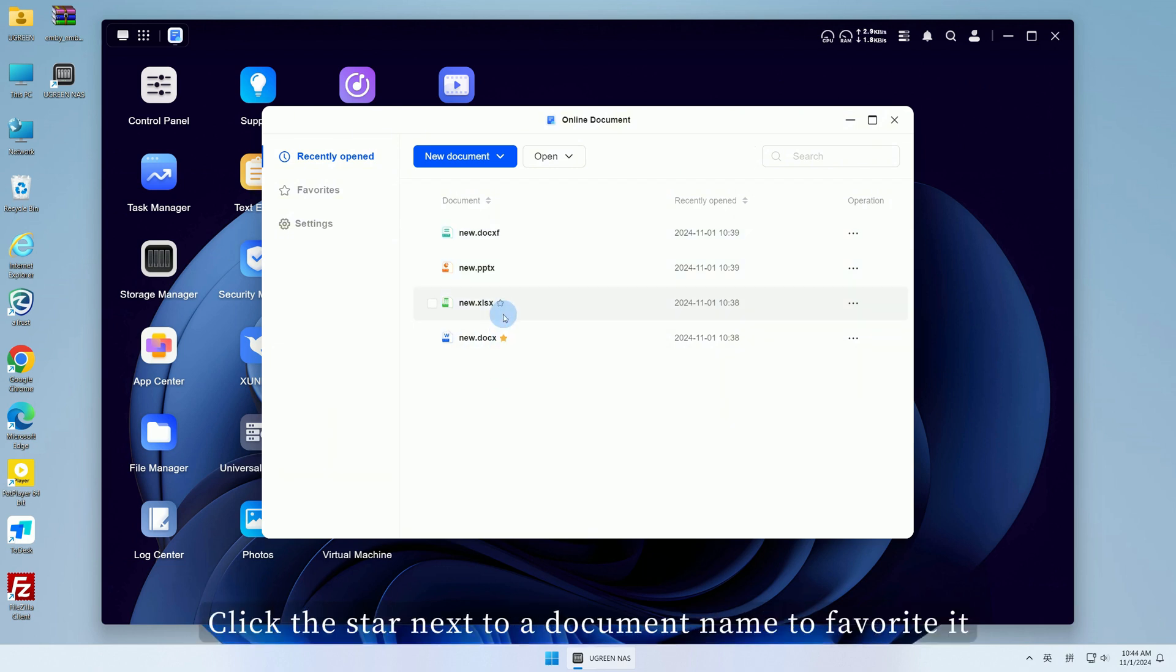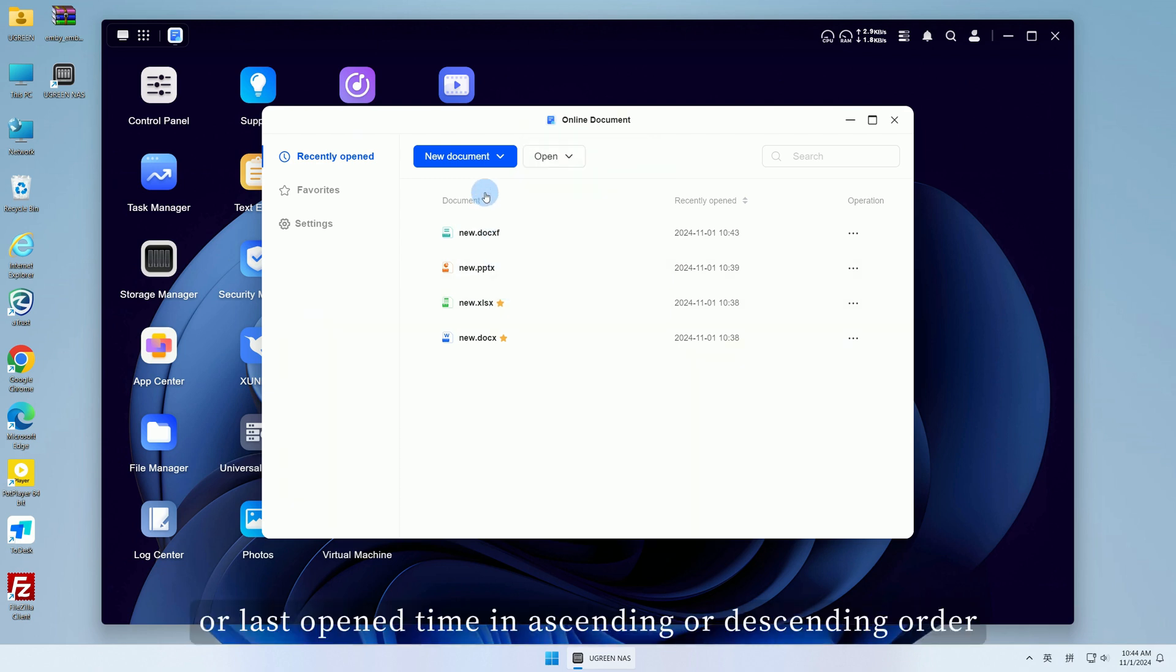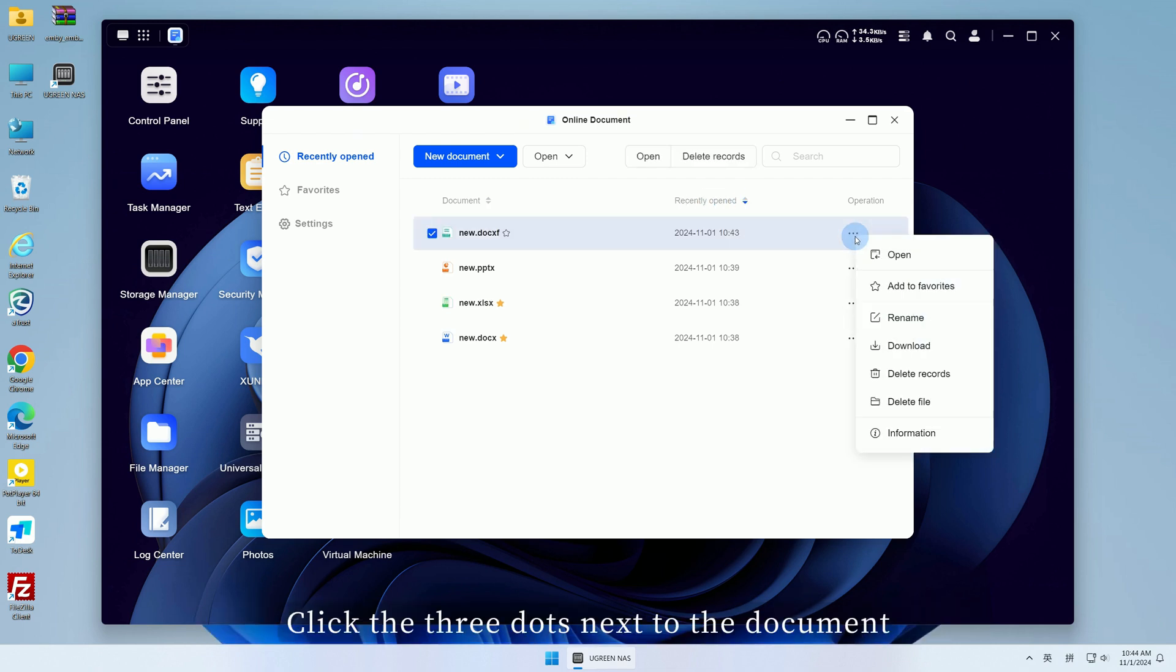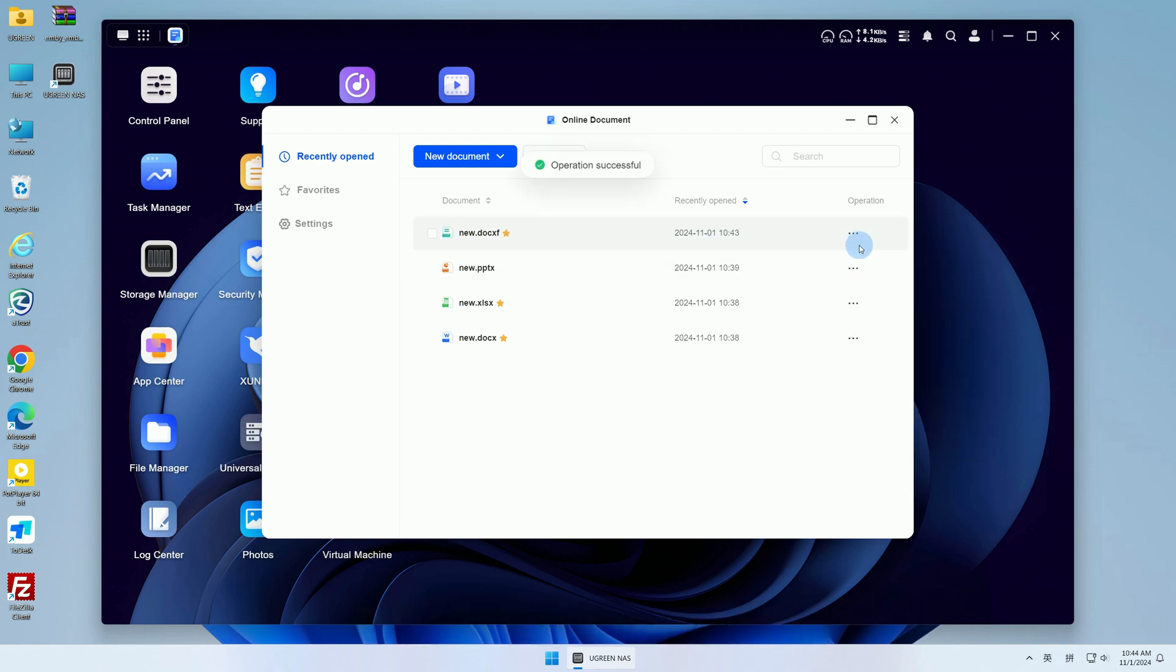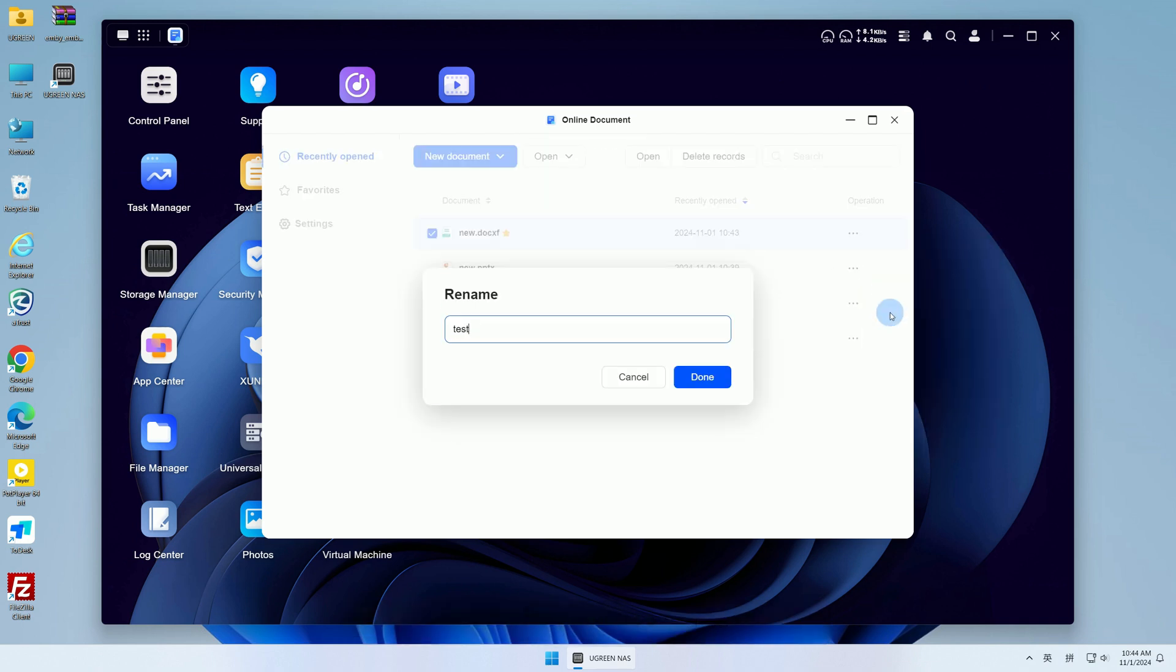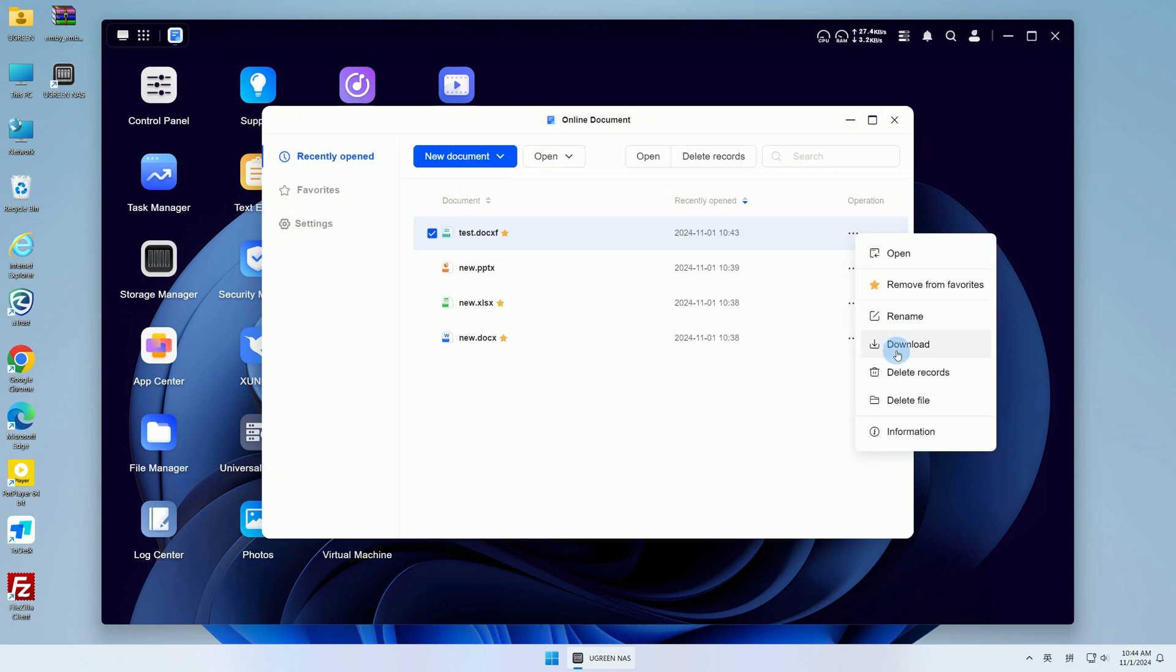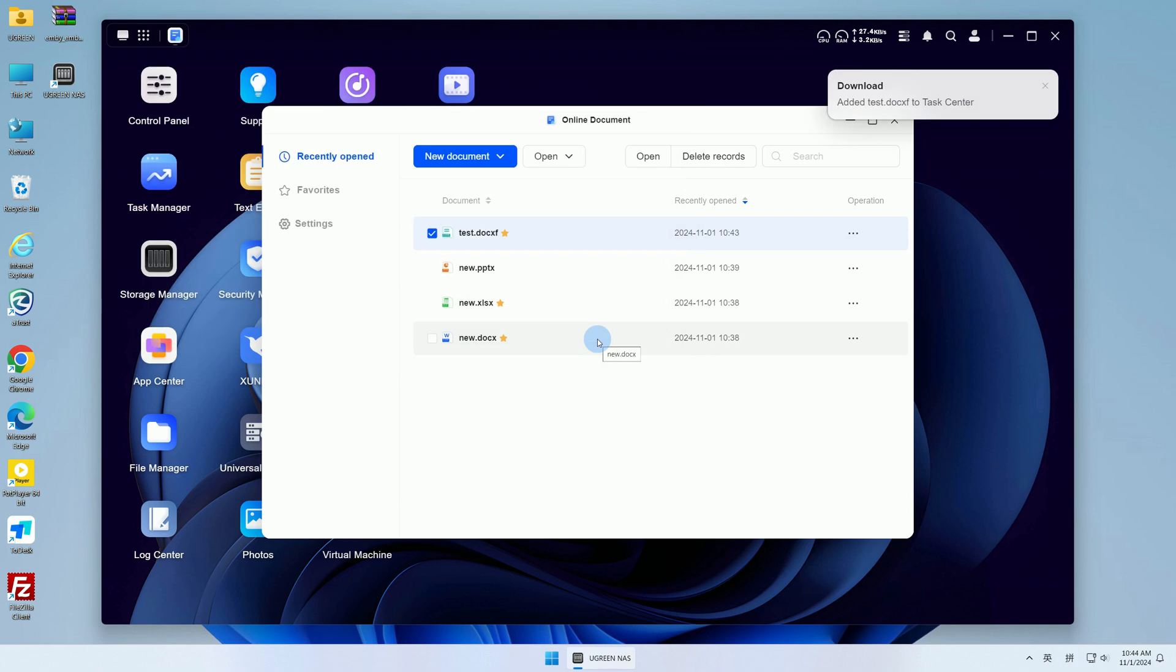Click the star next to a document name to favorite it. You can sort documents by name or last open time in ascending or descending order. Click the three dots next to the document to perform actions such as open, favorite, rename, download, and delete.